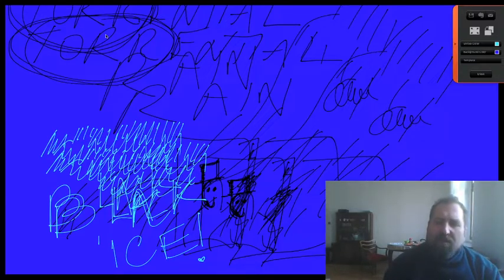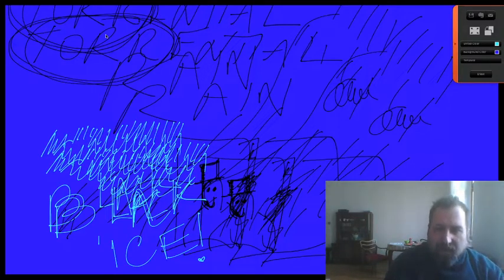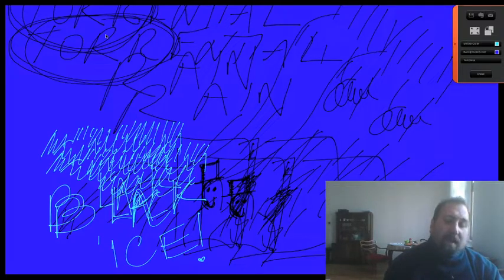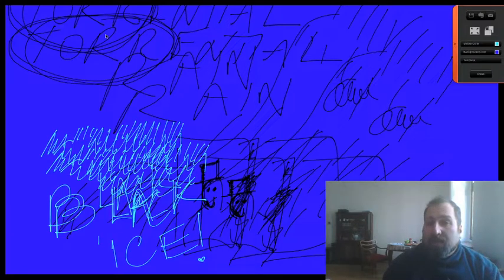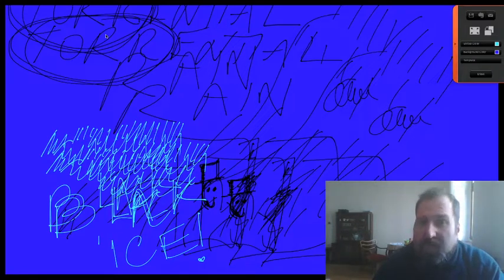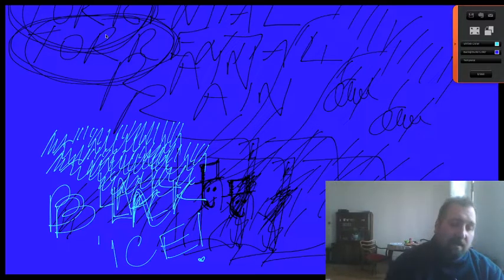The next word is 'black ice.' In Polish I think it's 'gołoledź,' and it means a very dangerous icy surface on the road. So if you have black ice you have to be careful — it could ruin your car. You have to watch out when driving.